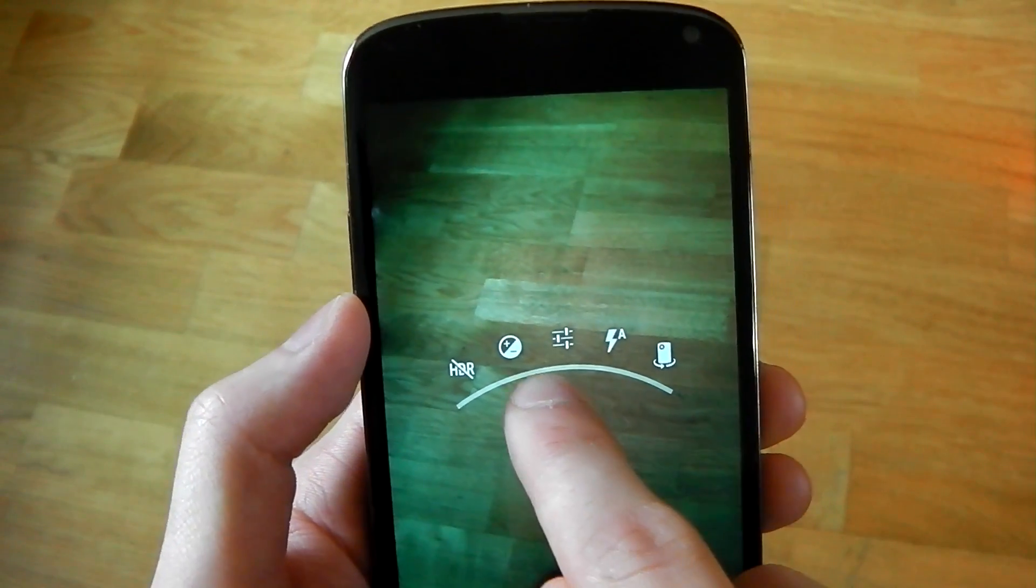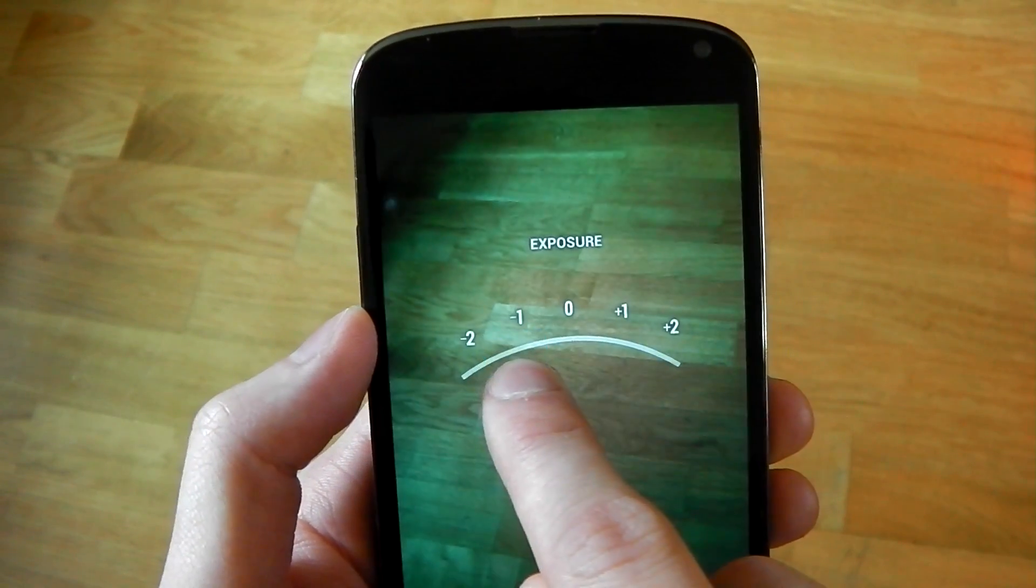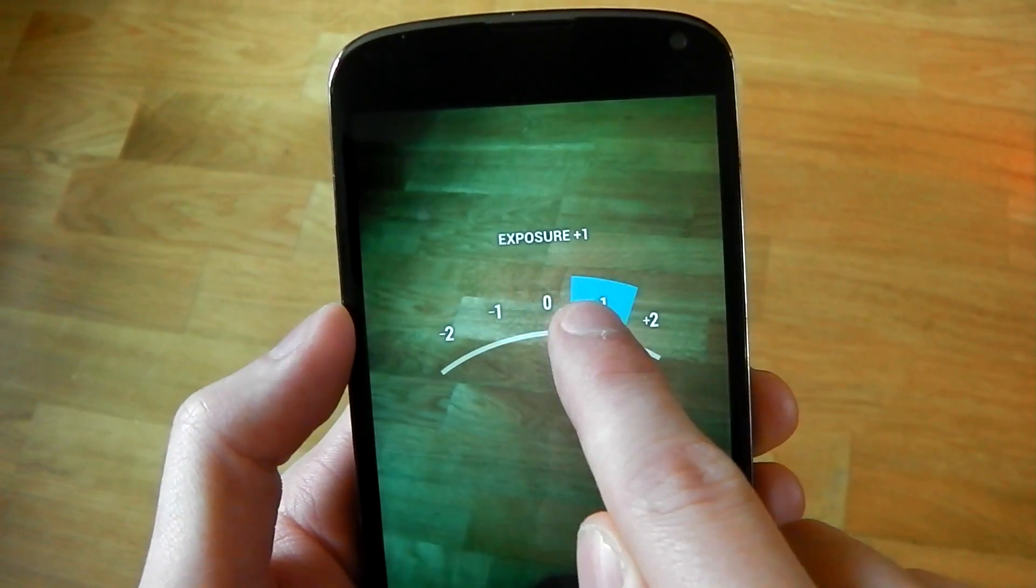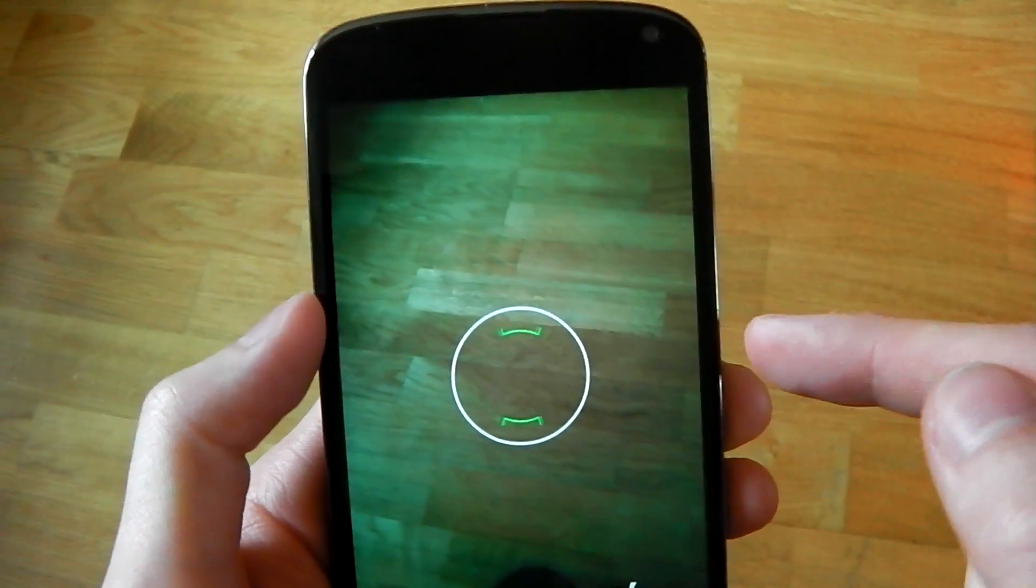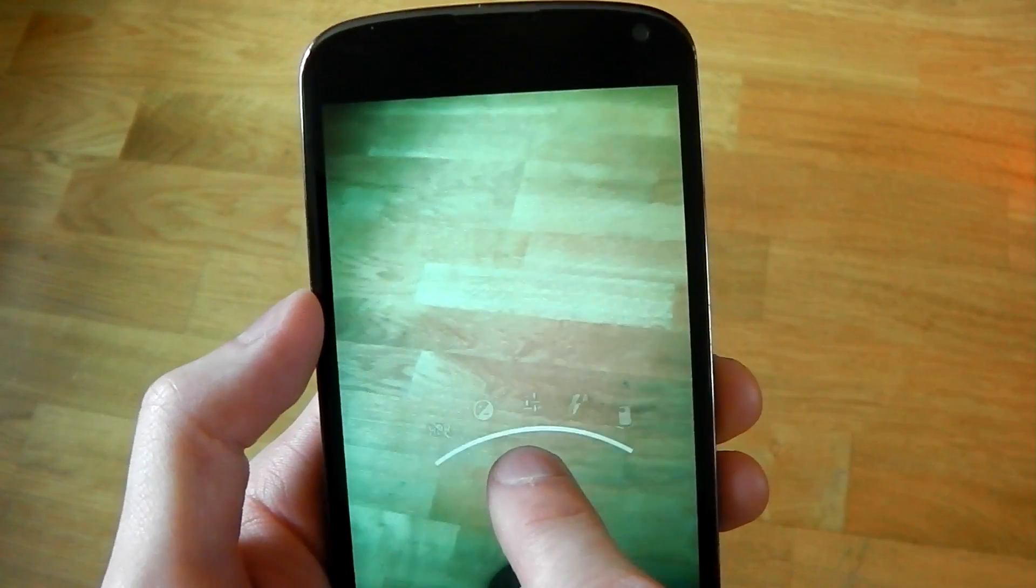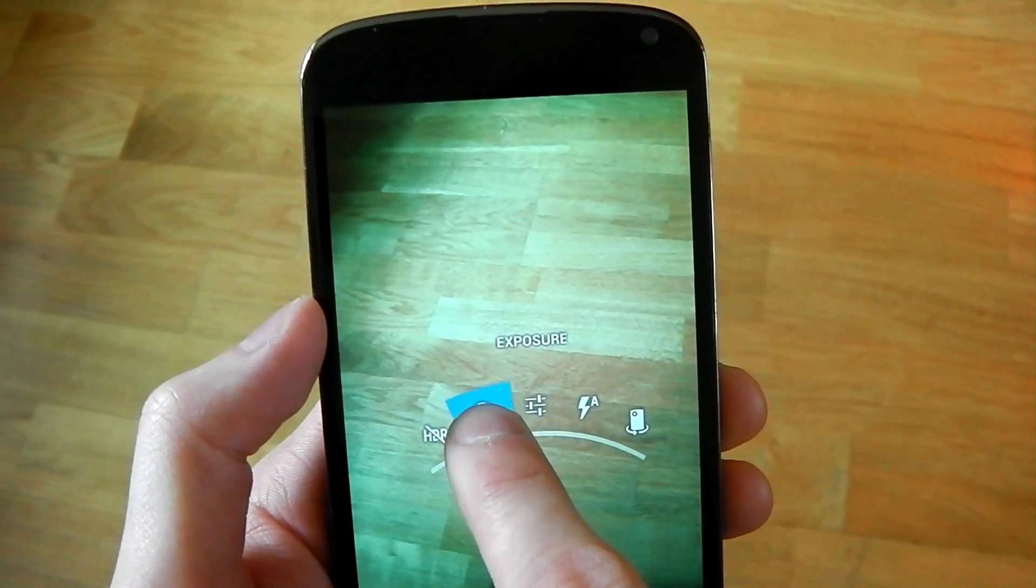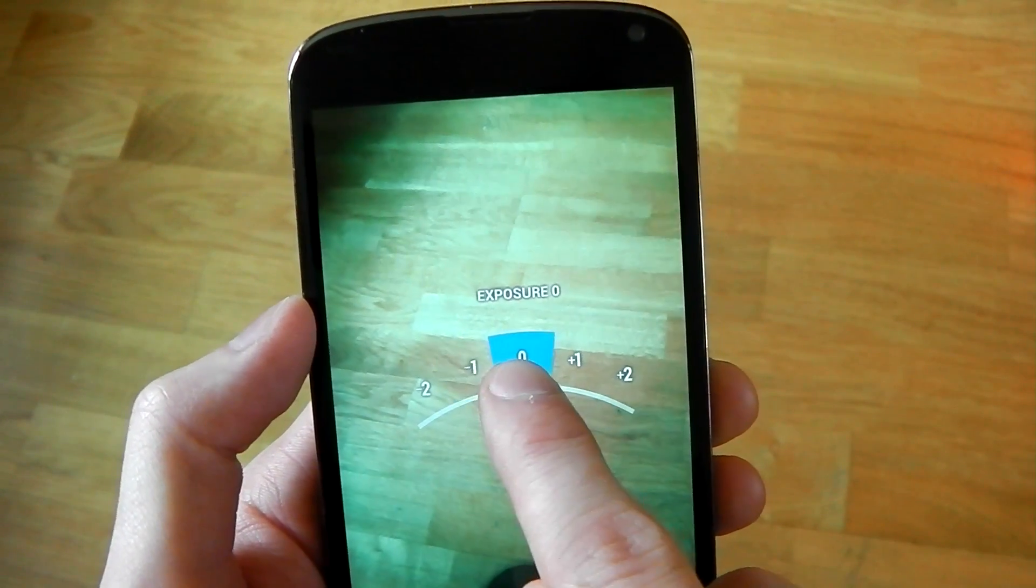If you want to go into your exposure, you can quickly set an exposure, let go, you can see it double taps and that's your exposure set. So that's as easy as it is to set things.